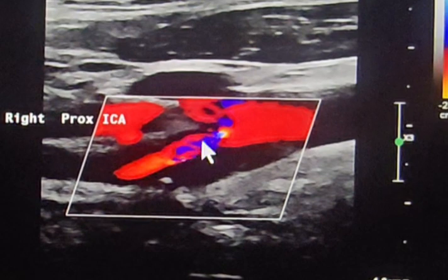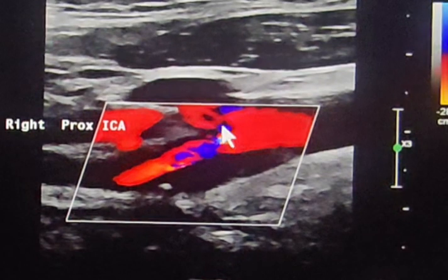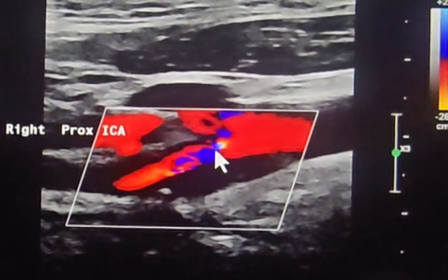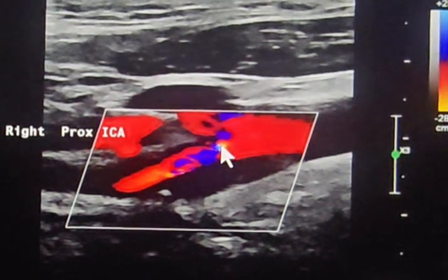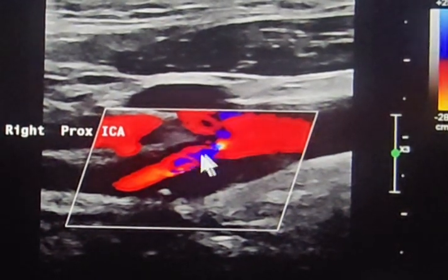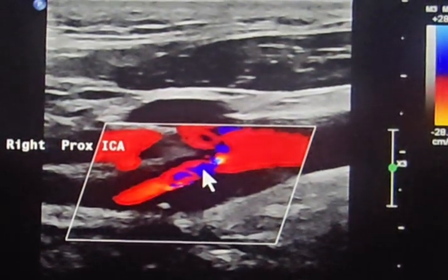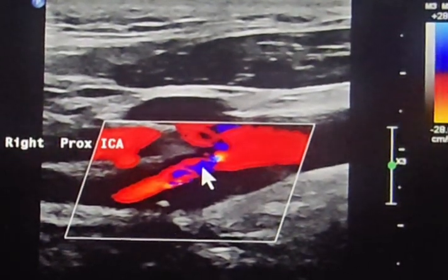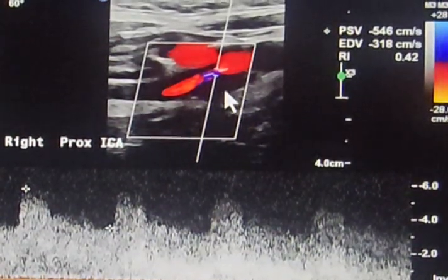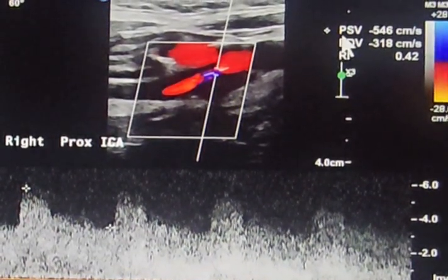We have to be accurate to calculate the degree of this stenosis. We use NASCET criteria, so we compare velocities — specifically we look for the maximum velocity. We put our cursor at the most narrow area, which is where we have the aliasing, and compare this velocity to the velocity at the common carotid artery to calculate the ratio.